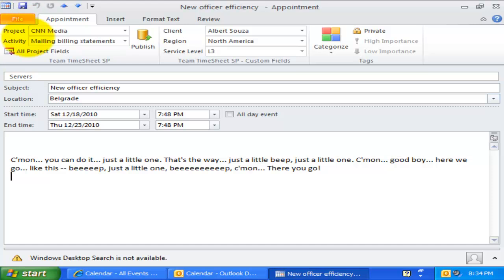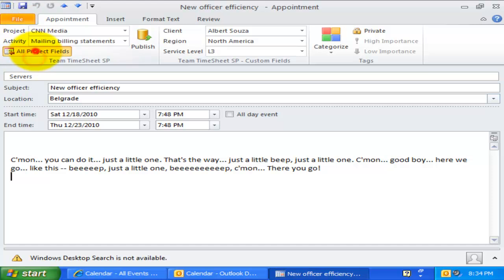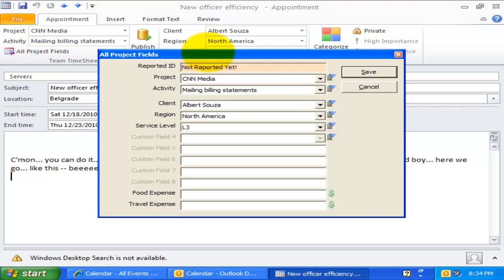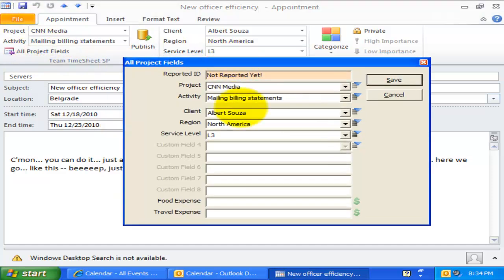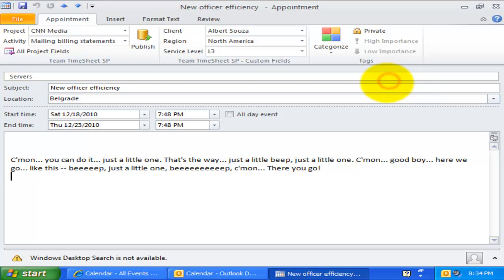Clicking this button will pop up a form that contains all the team timesheet fields that are deployed by your administrator. This provides you with a central place to manipulate the fields directly.